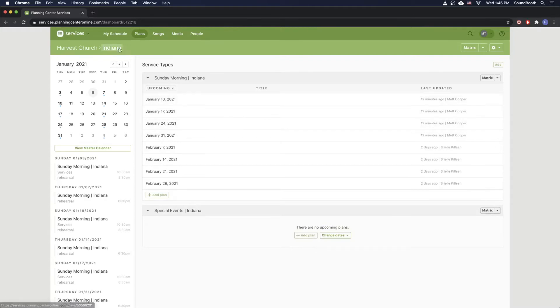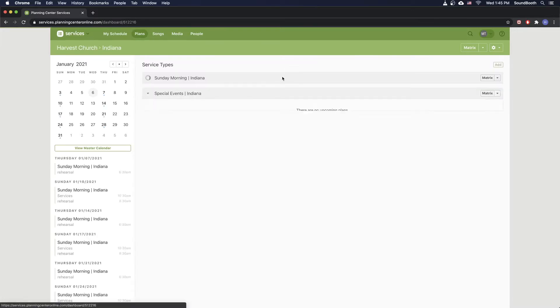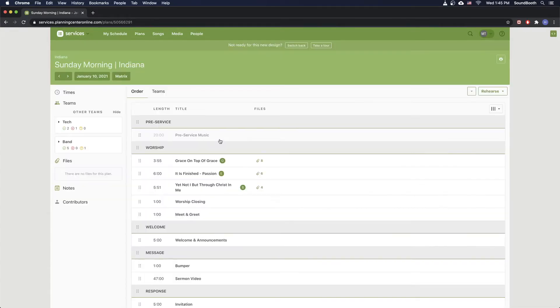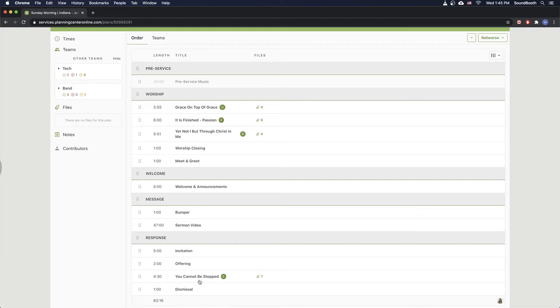If you're on the wrong campus, which you can see right here, just click where it says Harvest Church and then click on the appropriate campus. So I'm going to go into Indiana because that's where I'm at right now. And then January 10th is this upcoming Sunday. So here's the preview. The main thing that we're worried about is this plan right here. And you can see the four songs that we had in ProPresenter that we've been looking at so far. They're all right here. And there's a lot more details we can get from Planning Center that we don't have from ProPresenter.